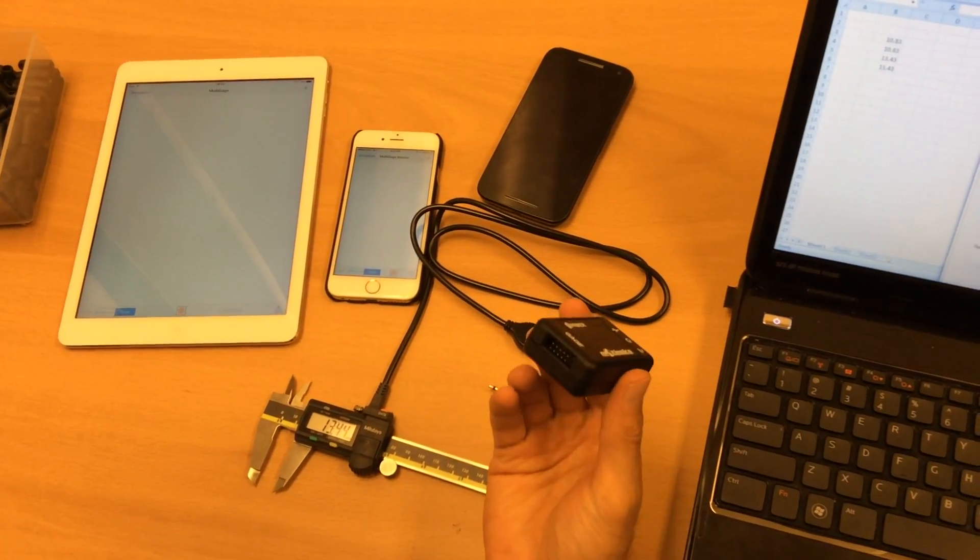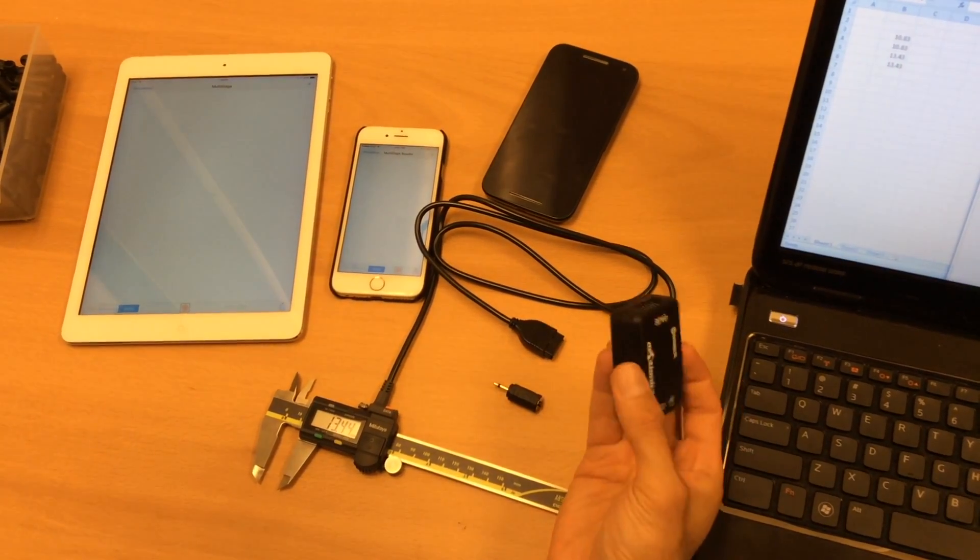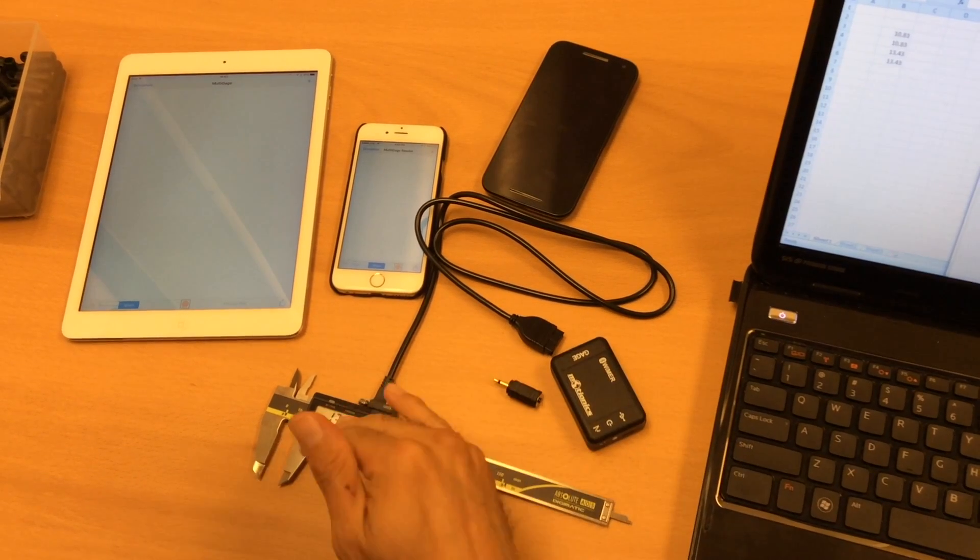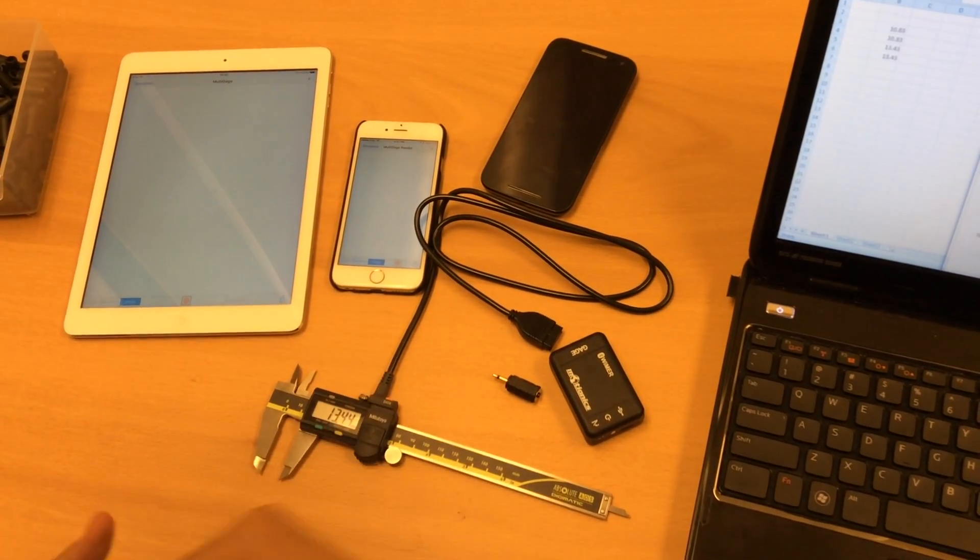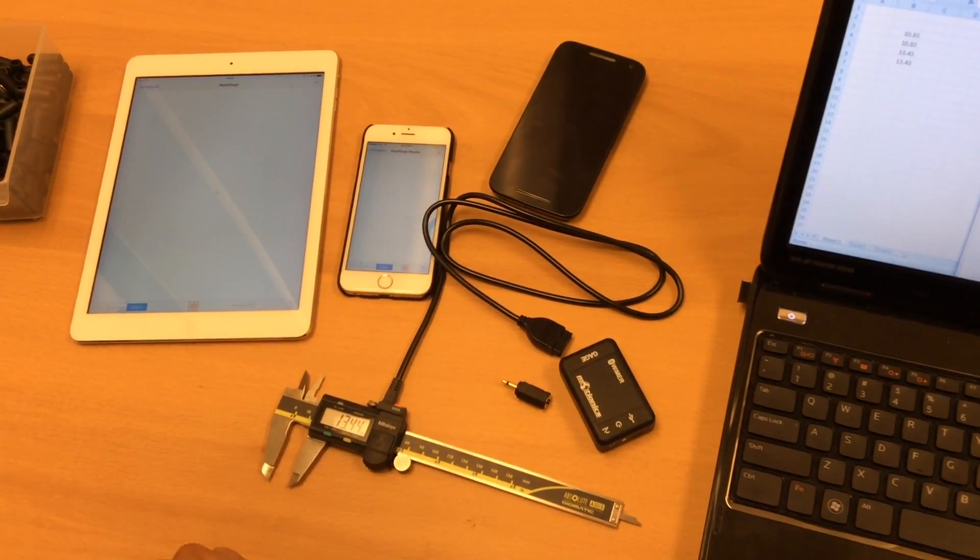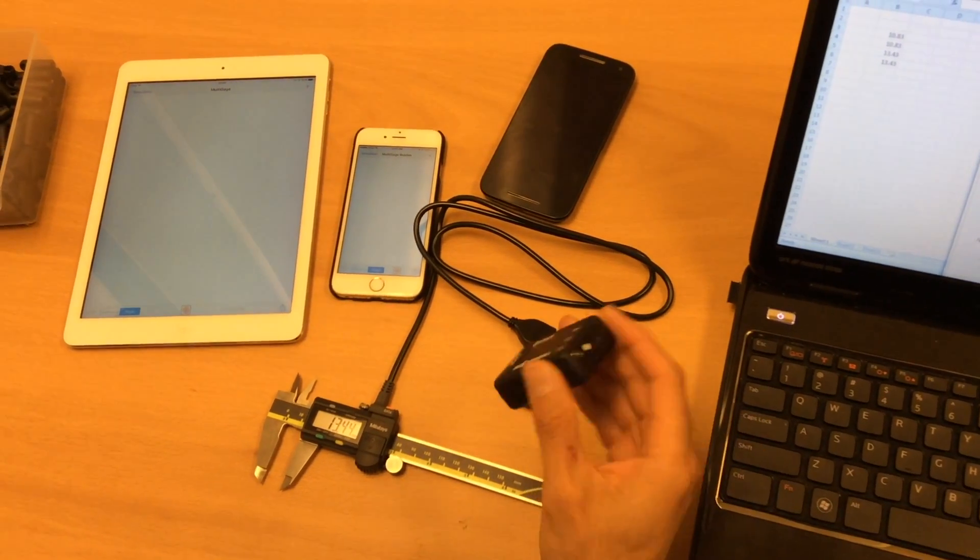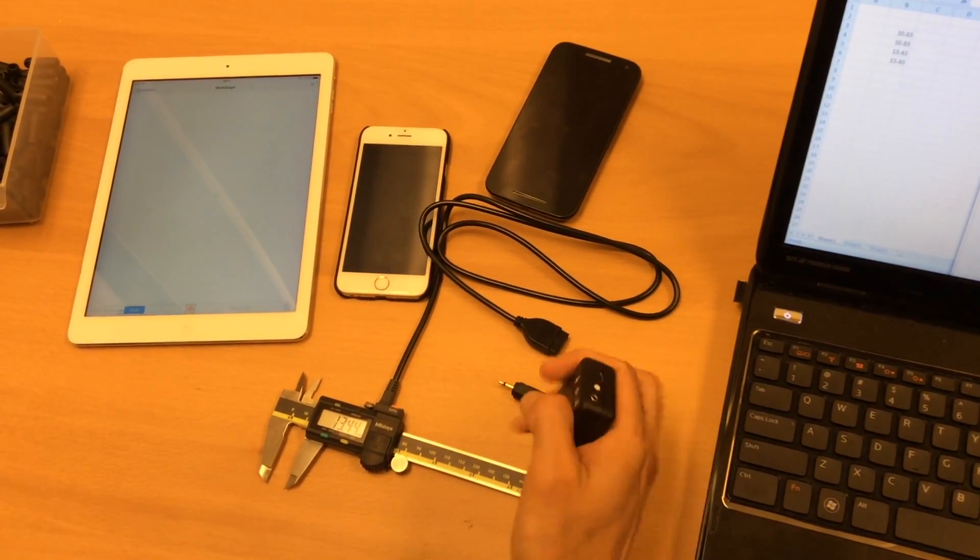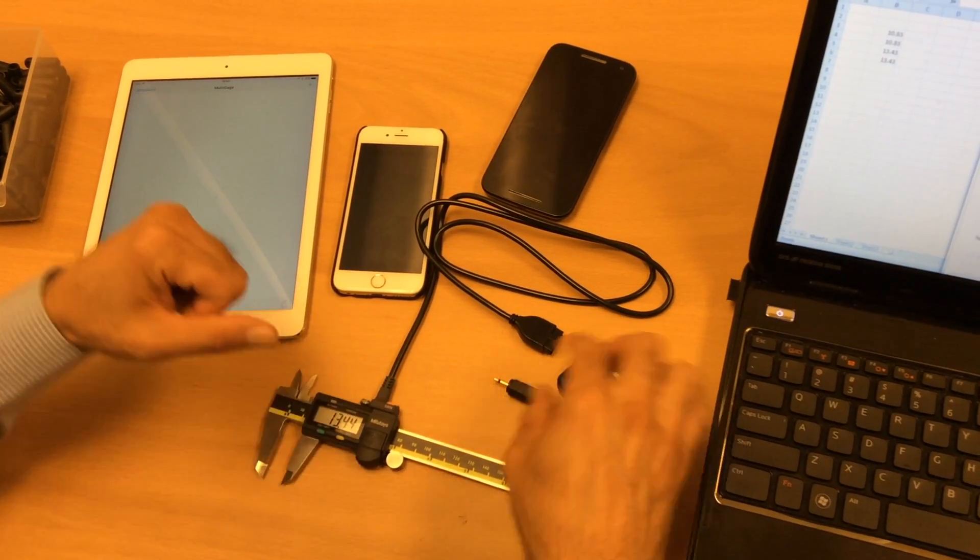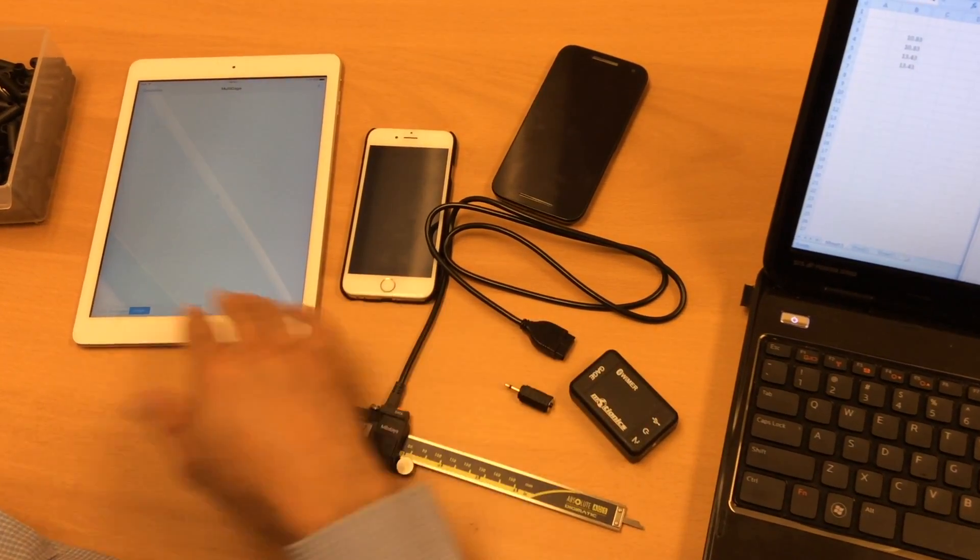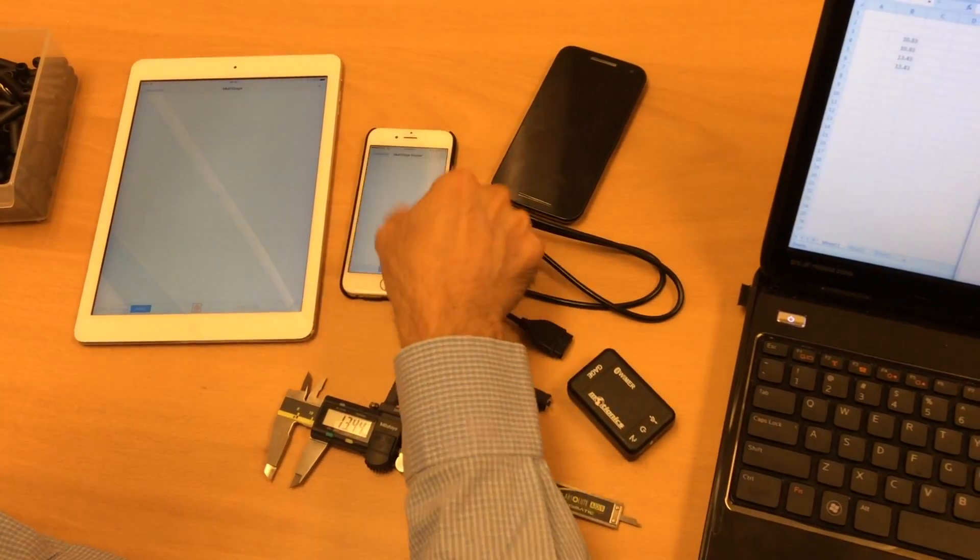This is a wireless Bluetooth transmitter that can connect to any Mitoyo Digimatic instrument such as caliper, micrometer or even dial indicator. By pushing the button, using a hand switch, or just the button on the gauge, you can transmit data to any of the devices that you have here. I'll show you.